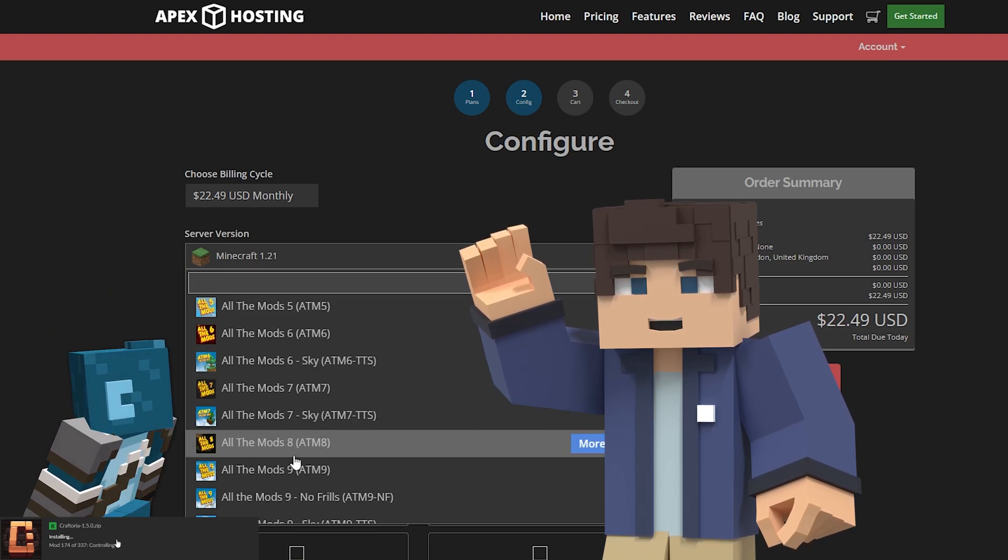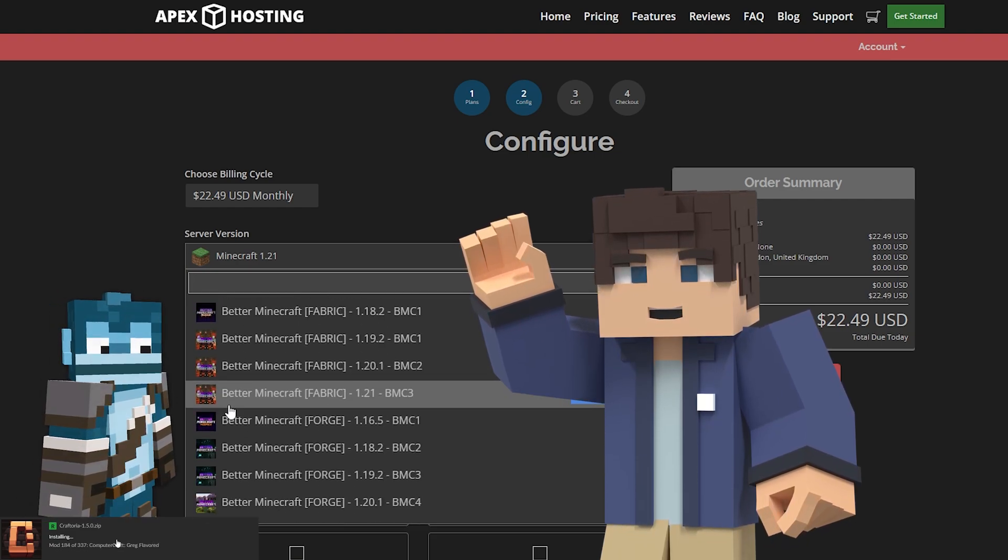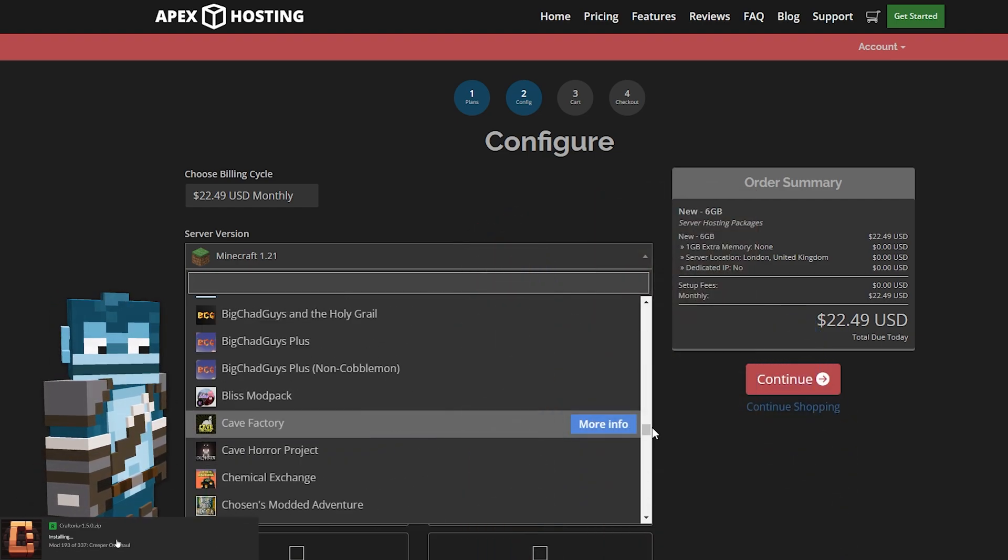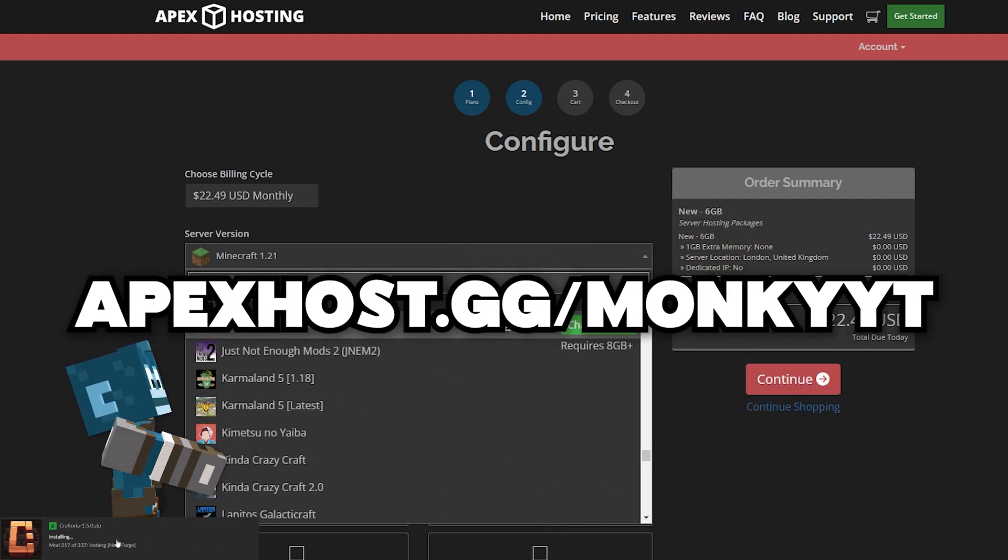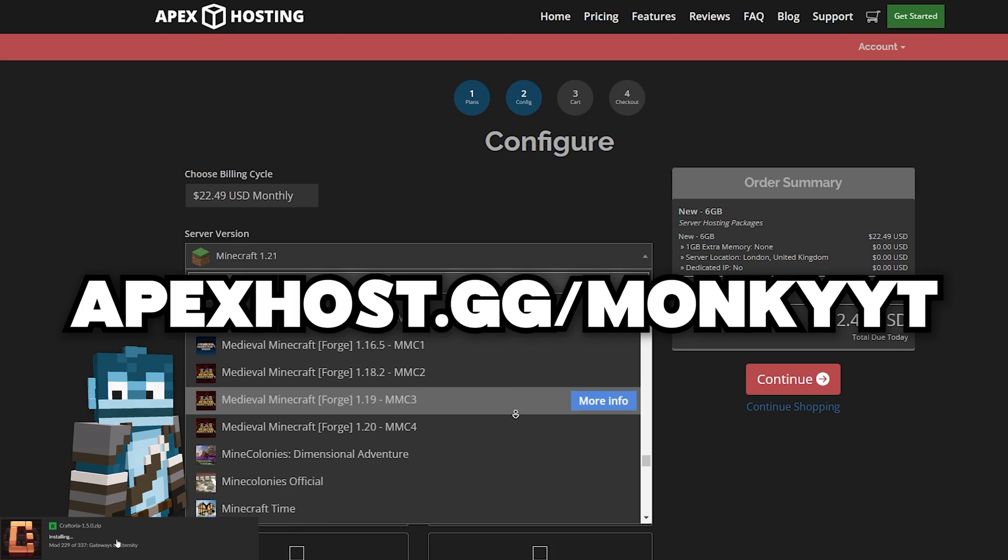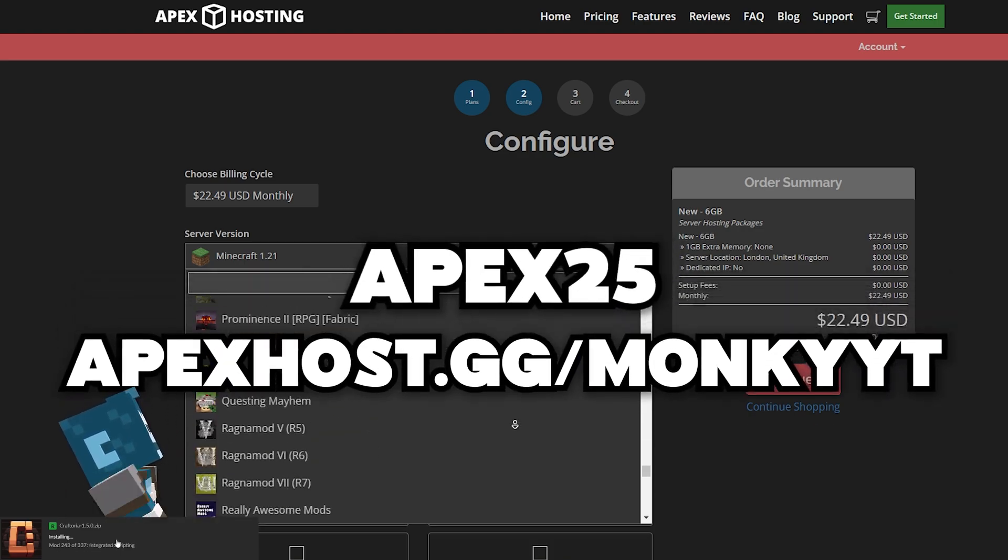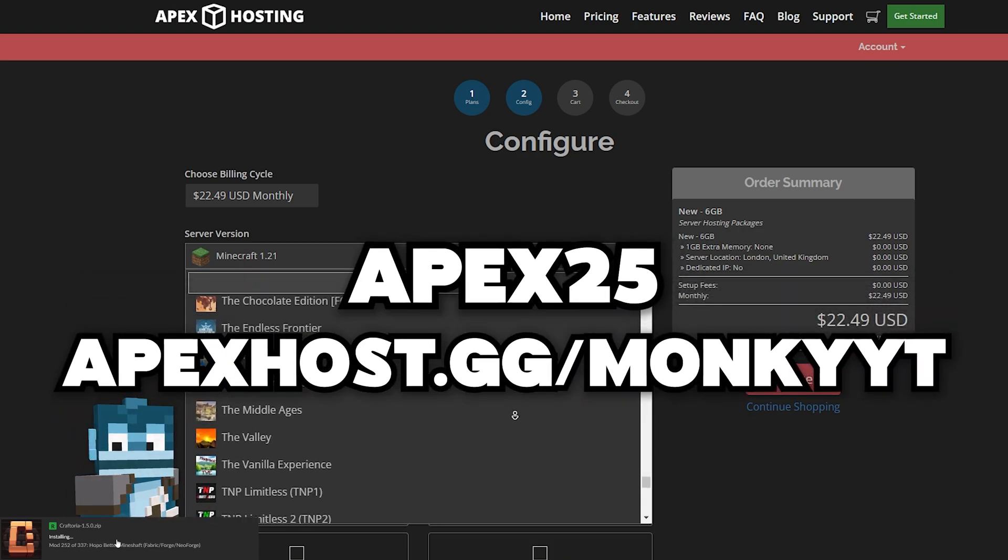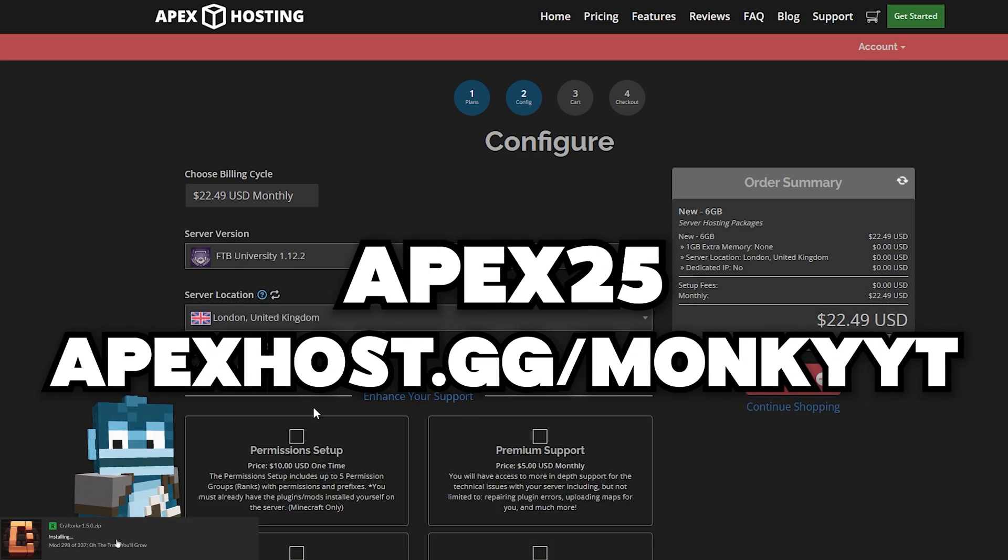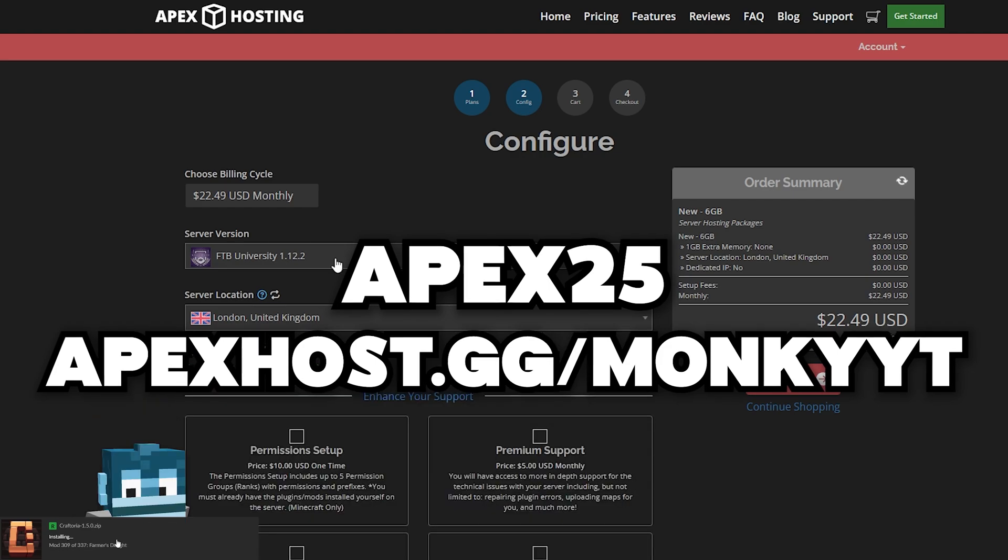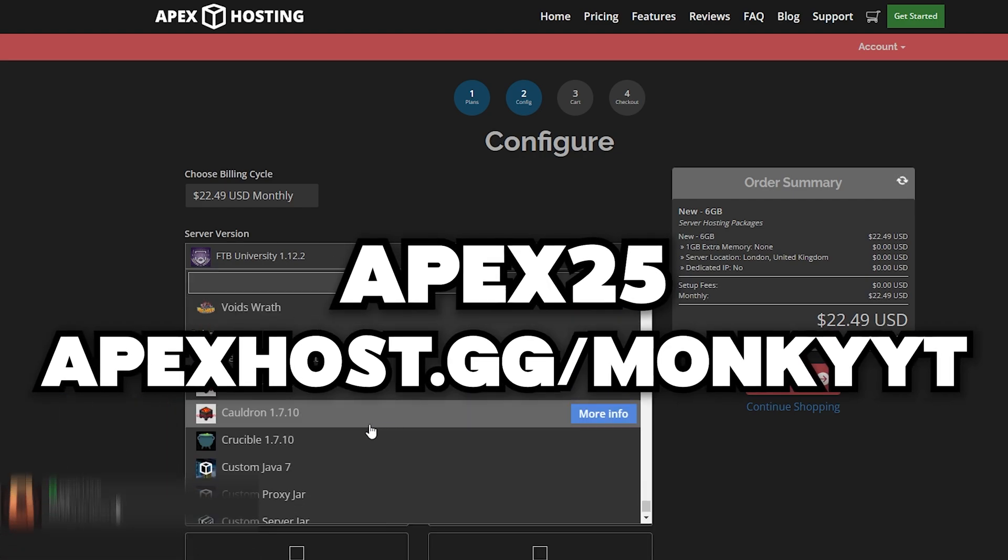Their support team is always ready to help if you have any questions. If you're interested, check out the link in the description and don't forget to use the code Apex25 for 25% off your first server purchase. Big thanks to Apex Hosting for sponsoring this video.